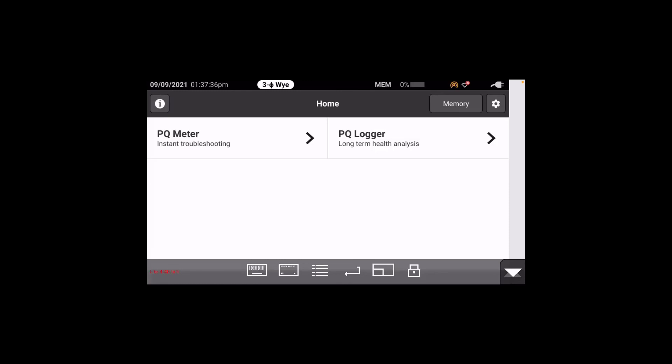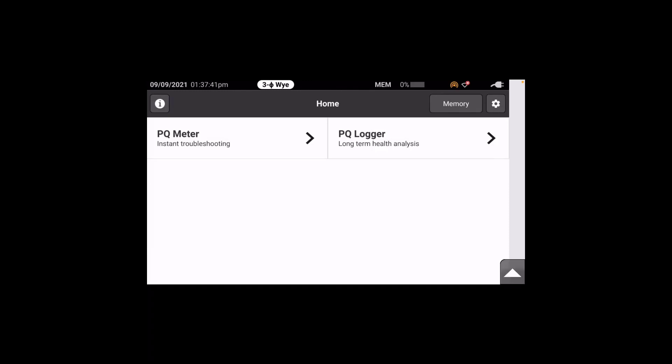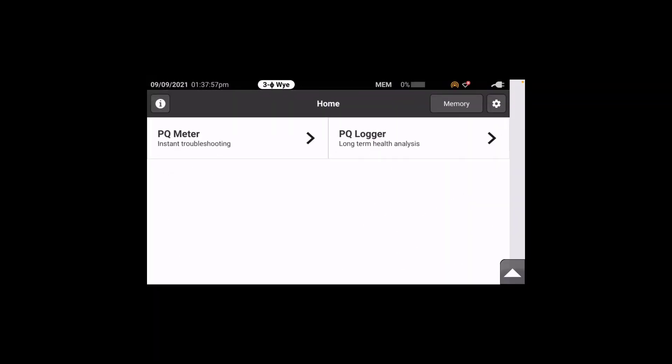Since we stopped the recording session, we're back at the main setup screen for either picking PQ meter or PQ logger. This concludes the configuration of using an iPhone to connect to the 1770 series using the VNC application. You can use any other VNC application — for example, TightVNC would be another option on a PC if connected directly to a computer instead of using your phone.